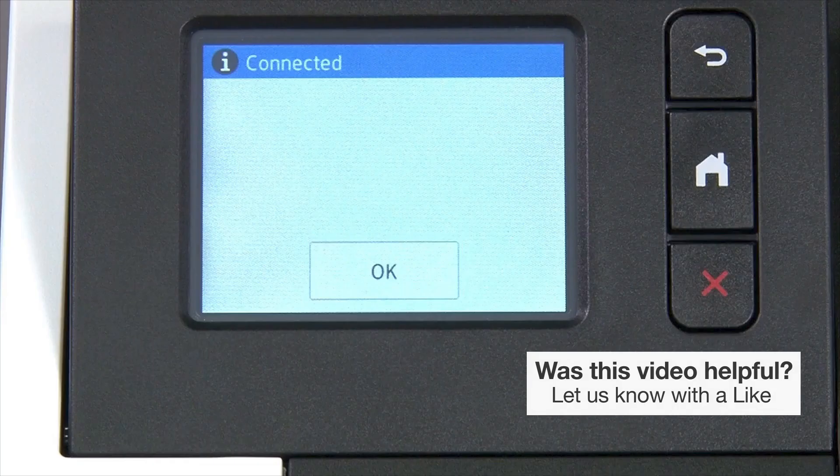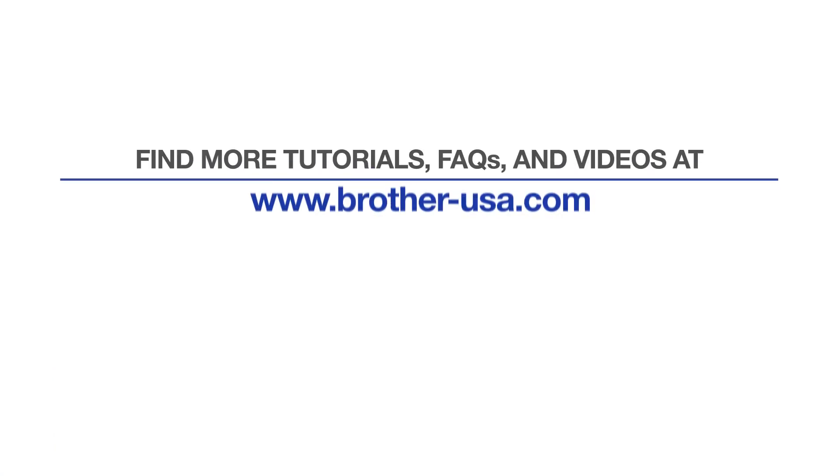Your installation is now complete. For more tutorials, FAQs, and videos, visit us at www.brother-usa.com. If you found this video helpful, be sure to subscribe. Thank you for choosing Brother.